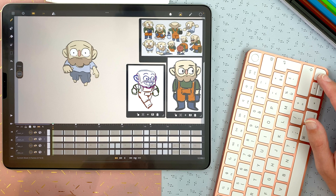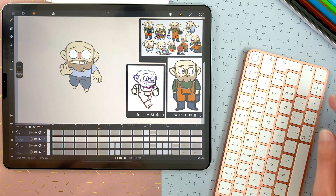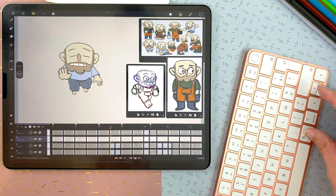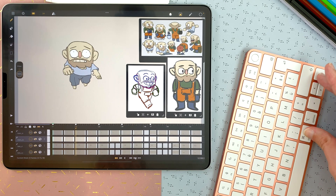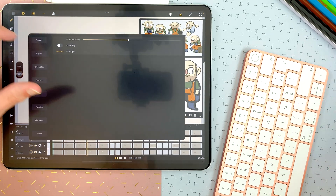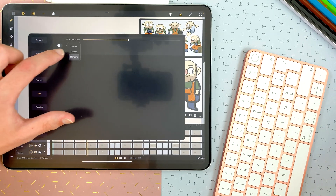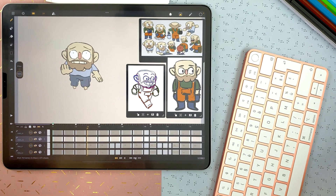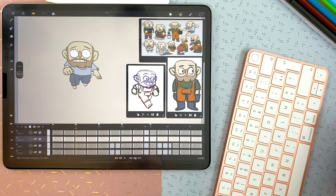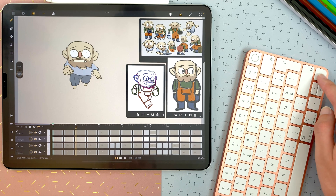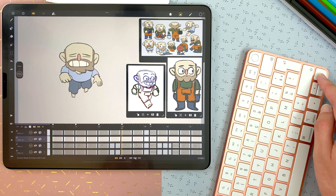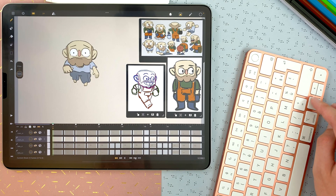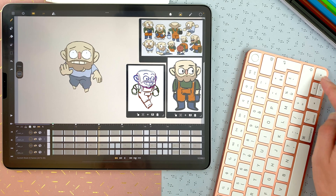Even if you are on frames or markers flip, you can press command and the arrow to flip between sheets. And if you are in sheets or frames, you can press control and the dashes to go from marker to marker.